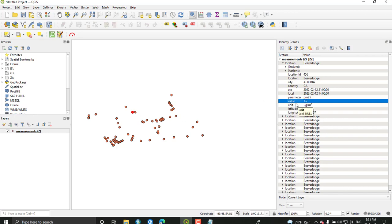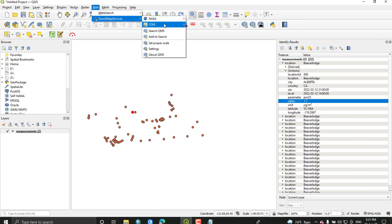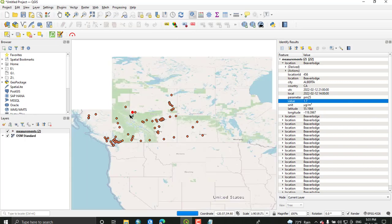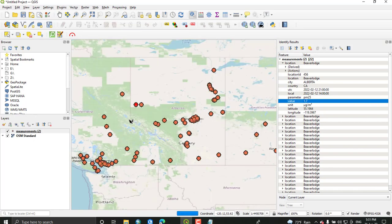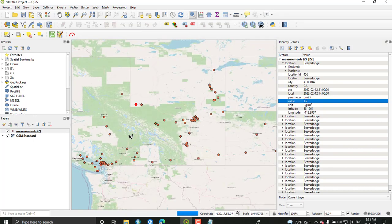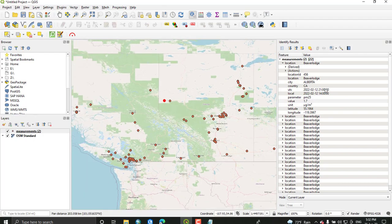We are going to map this by using the PM value of each location. For better looking, you can add a quick map service from add OpenStreetMap. If you have Quick Map Service plugin installed in your QGIS software, you can add a monochromatic color. These are the locations or point features with PM values.